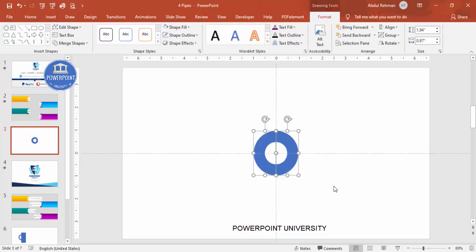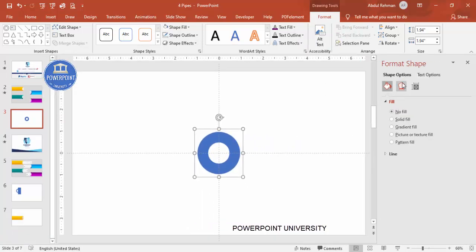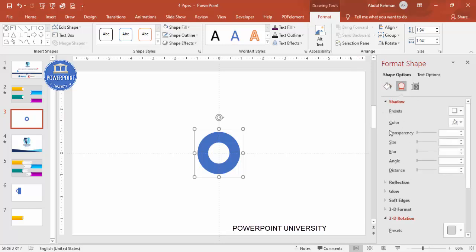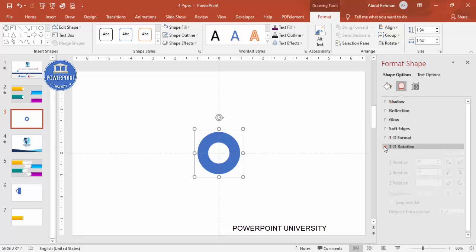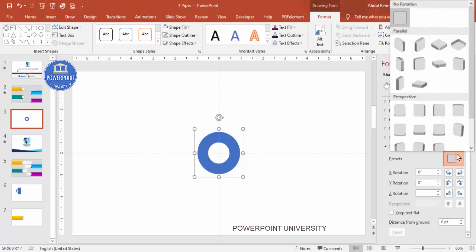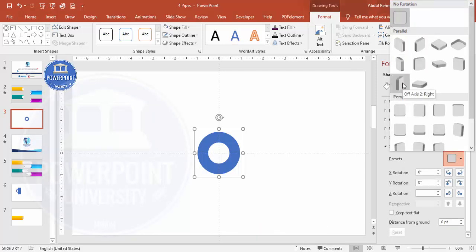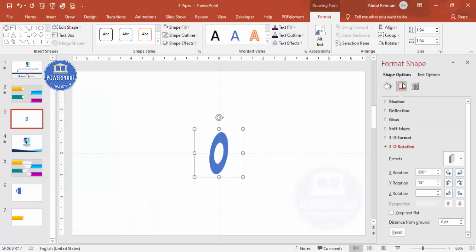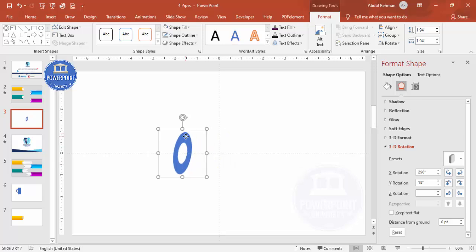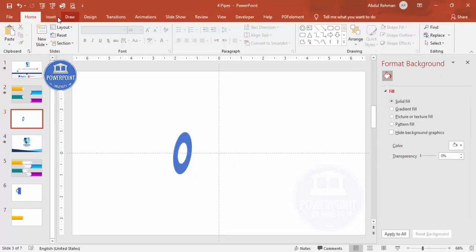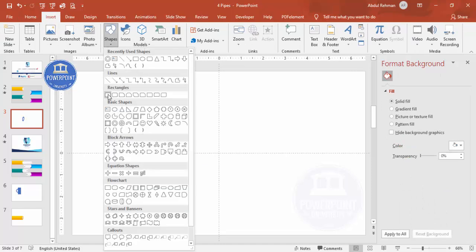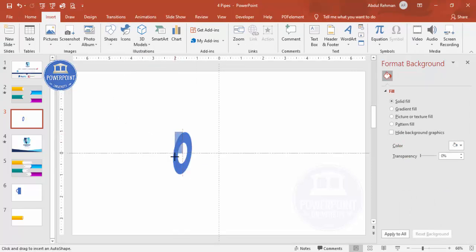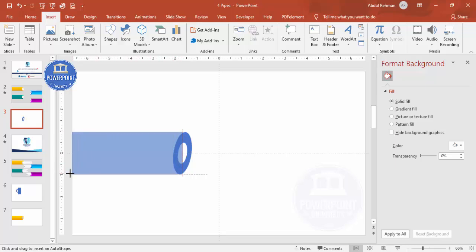Select both halves and press Ctrl+G to group them. Right-click, go to Format Shape, then Effects, then 3D Rotation. From the presets choose 'Off Axis to Right' so it looks like a pipe opening. Move it slightly, then go to Insert > Shapes and select a rectangle. Draw a rectangle to roughly the required size.